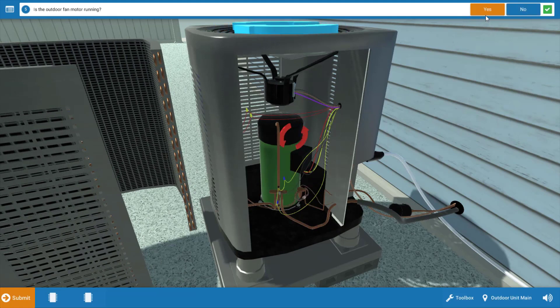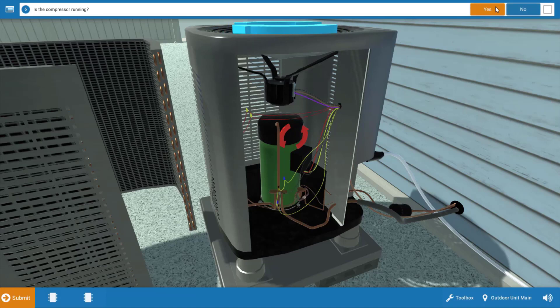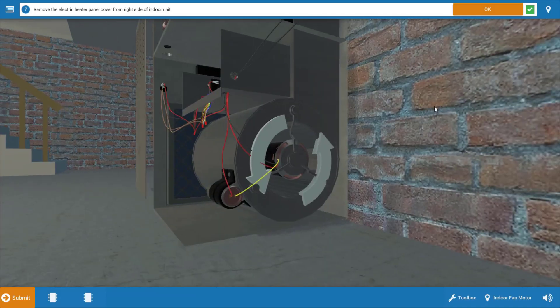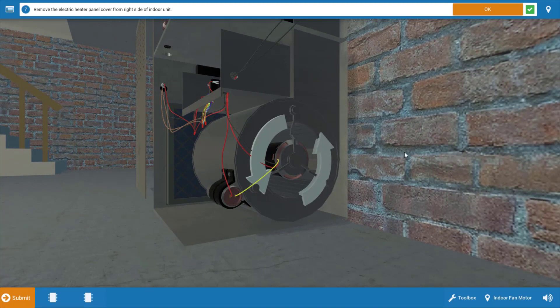Now we proceed to the outdoor unit, and we can see as evidenced by the red arrows, that the compressor is operating, and the outdoor fan motor here at the top is also operating. So again, we're going to remove the cover quickly just to further verify this, and we're going to click OK.